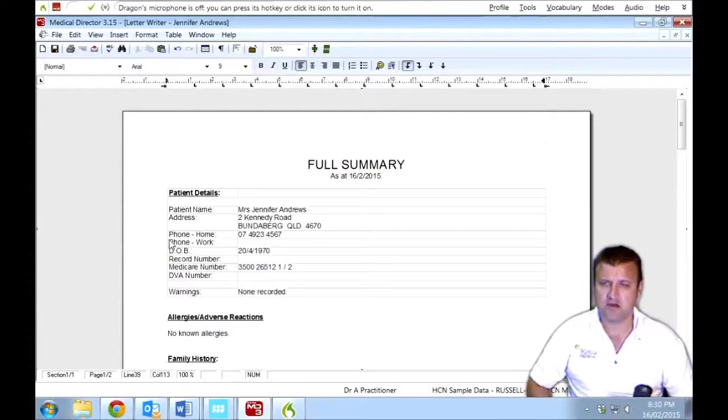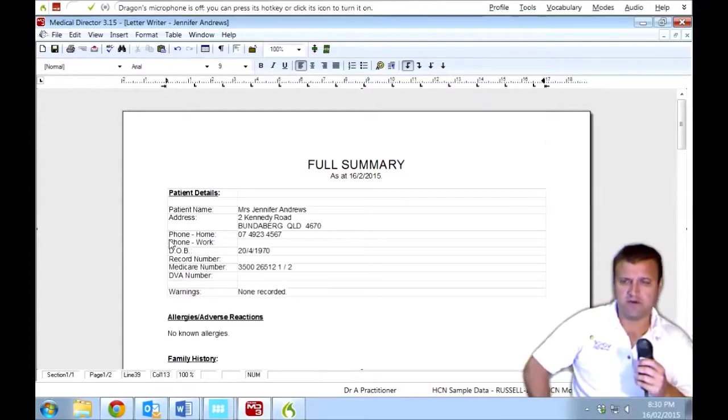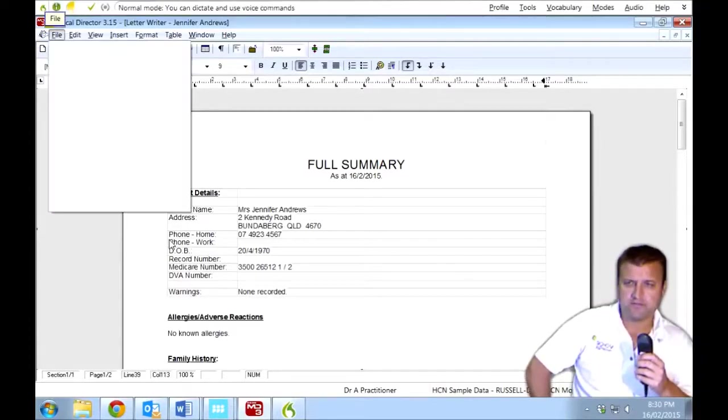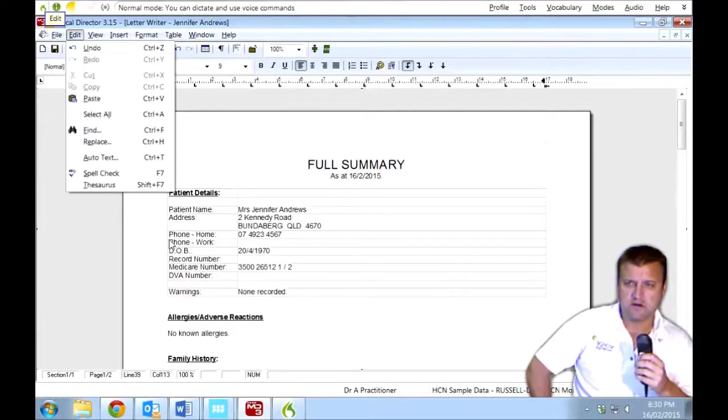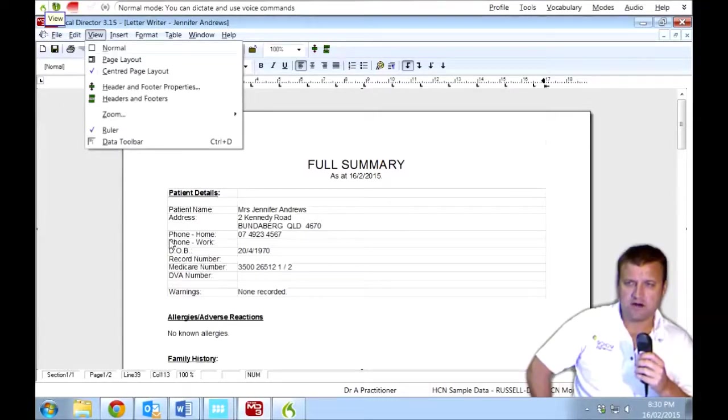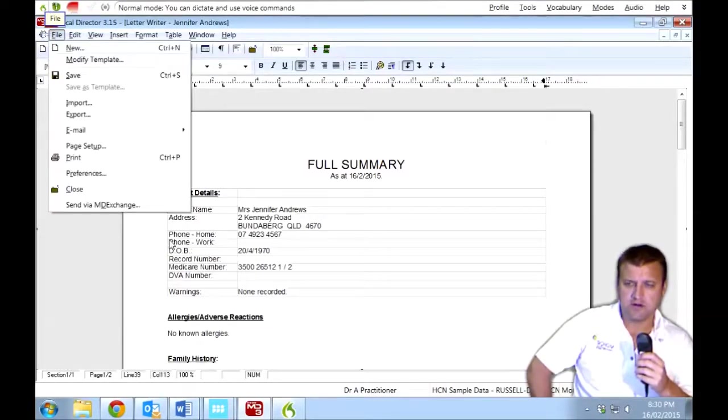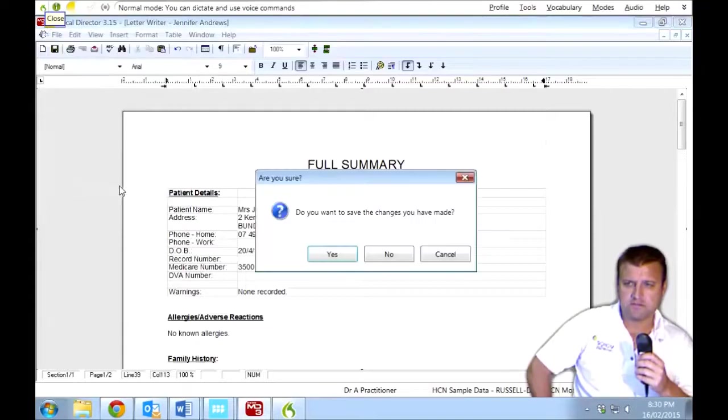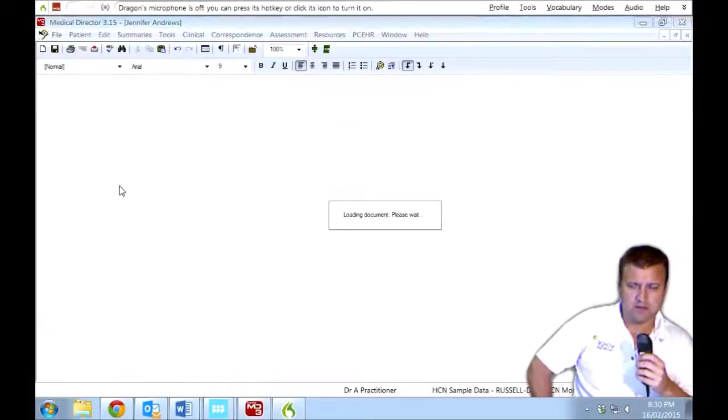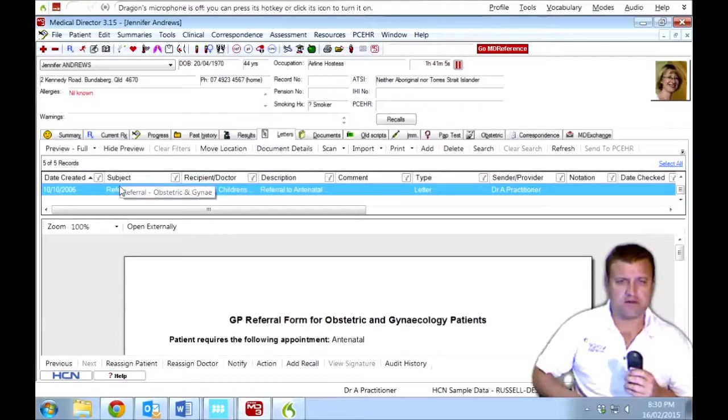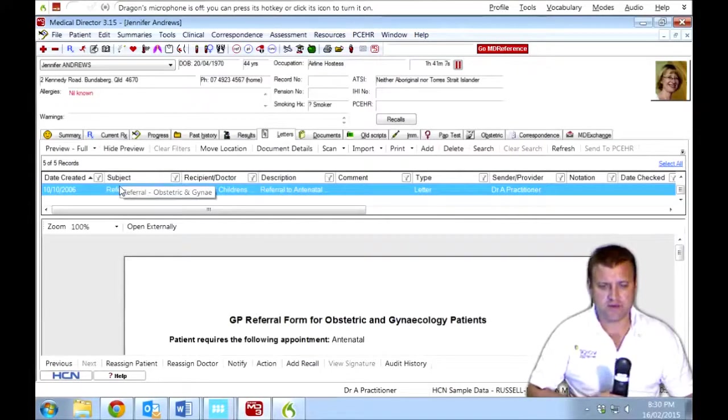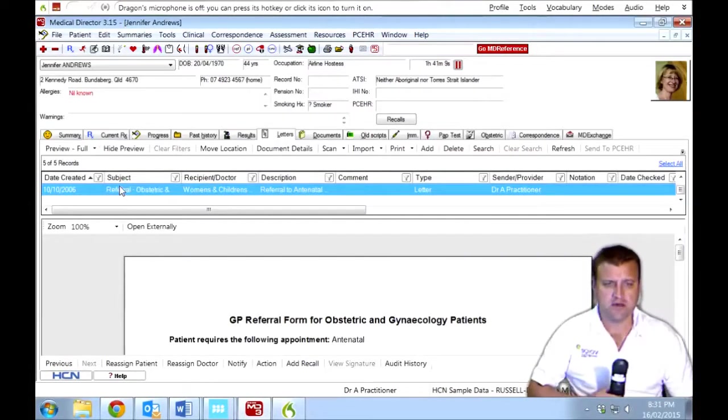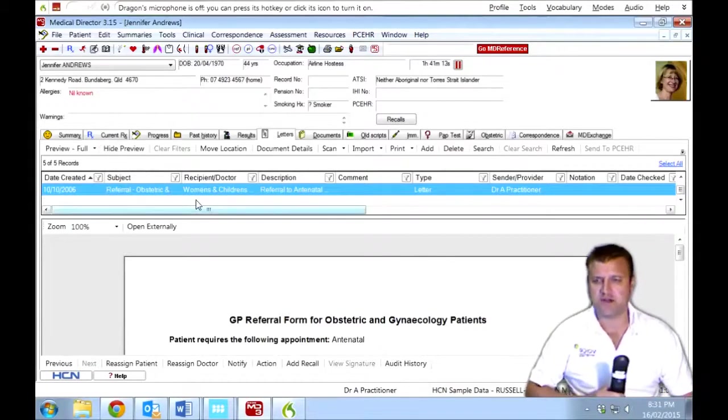So I can dictate directly into pretty much anywhere I want here. I can access all the file items by voice. File. Edit. View. File. Close. No. There you go. Another example of using Medical Director with Dragon Medical Practice Edition. Now, there are many other things we can do. So let's move on to the next part of the demonstration.